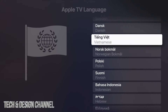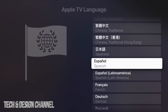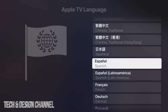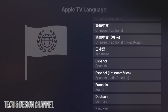Keep scrolling to find the exact language you want. For example, let's say we want to change it to Spanish — just tap on it. Then tap the first option that says 'Change Language.' Depending on the language you're changing to, you might see an additional message, and you can just continue on.